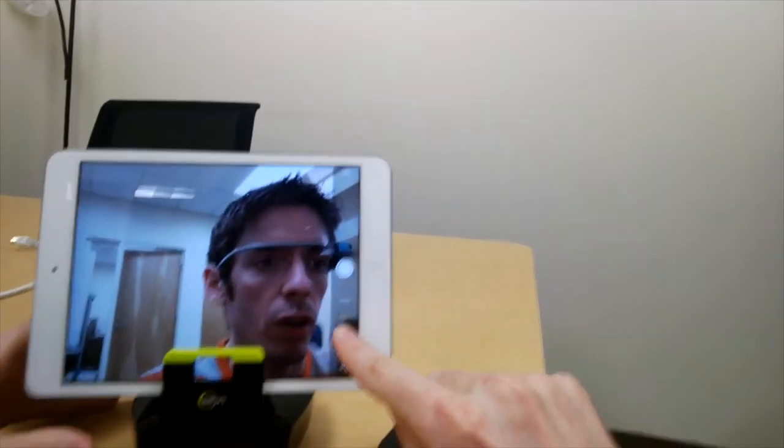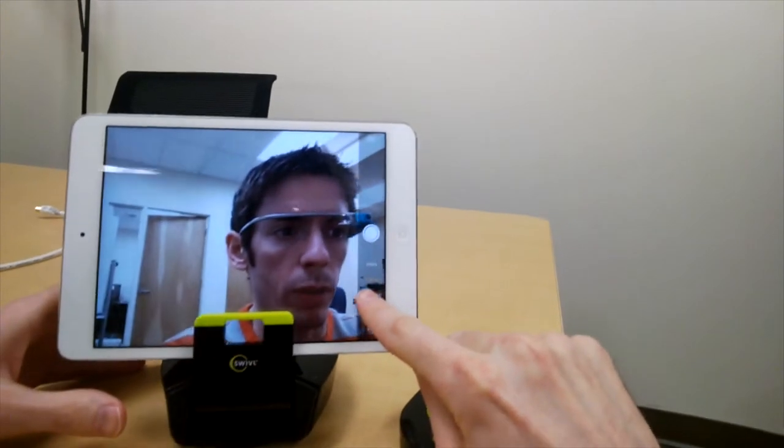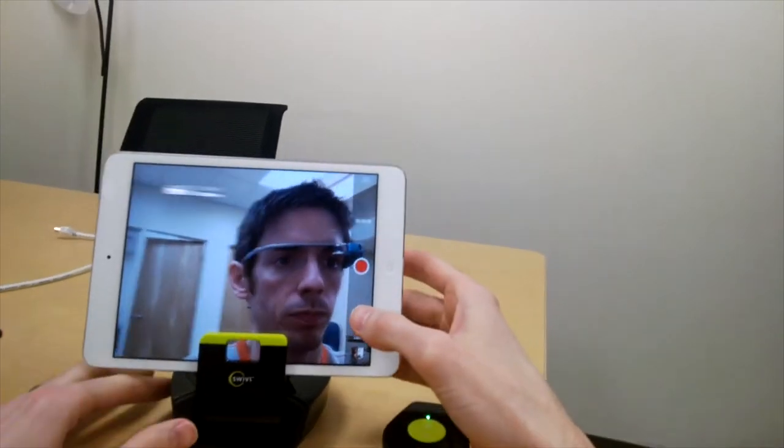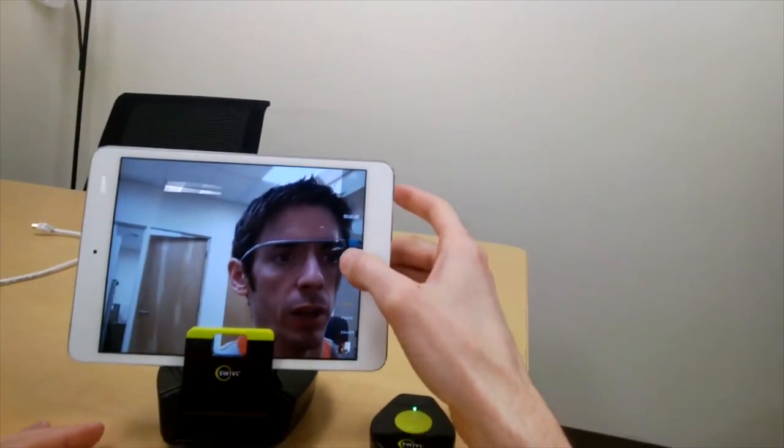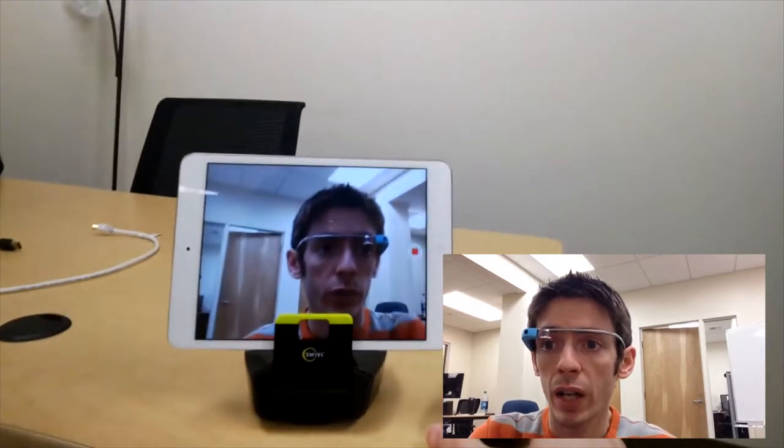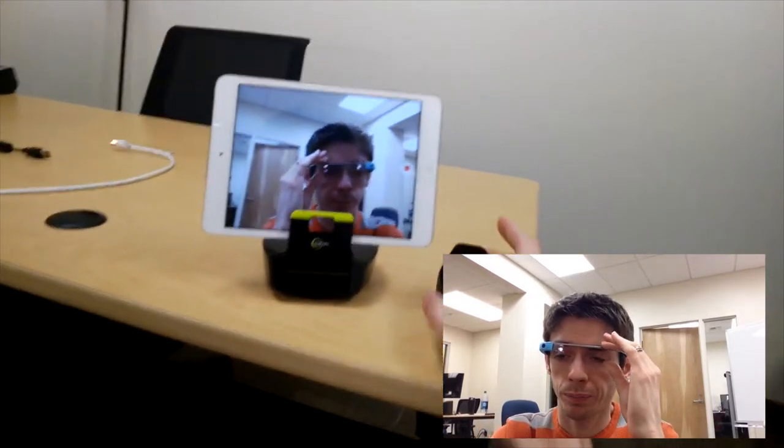It also starts by default on photo. I'm going to switch that to video, and I'm going to click record. All right, so now it's recording.